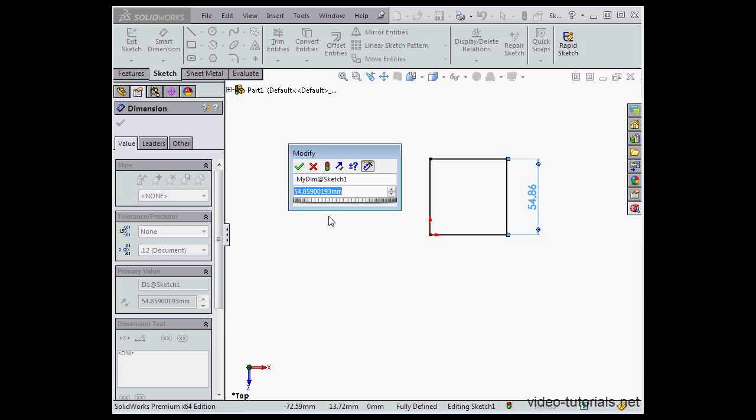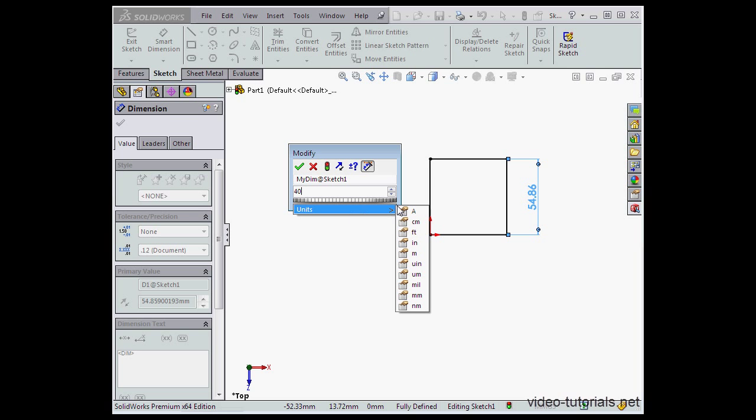Here we can input dimension values manually. Let's say 14 millimeters. Tab to register. We've also got the option to choose units right here. Centimeters, feet, inches, and so on.